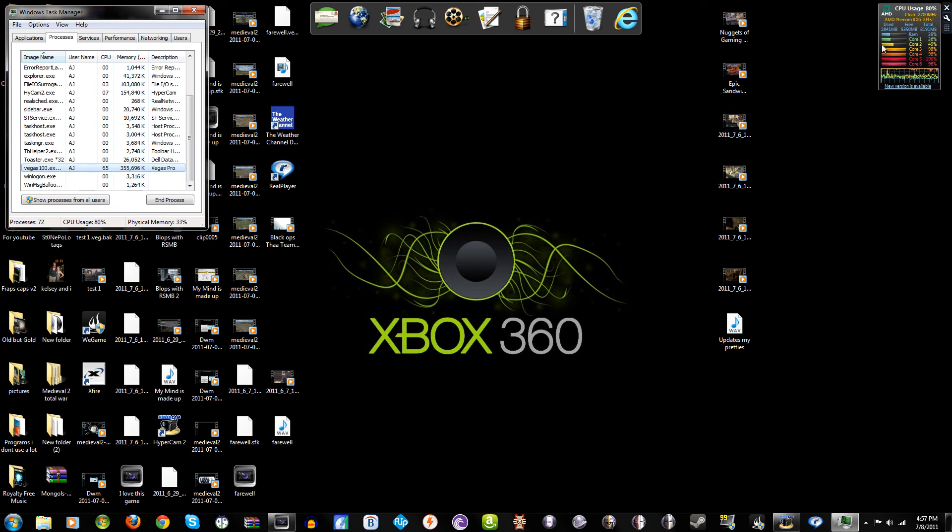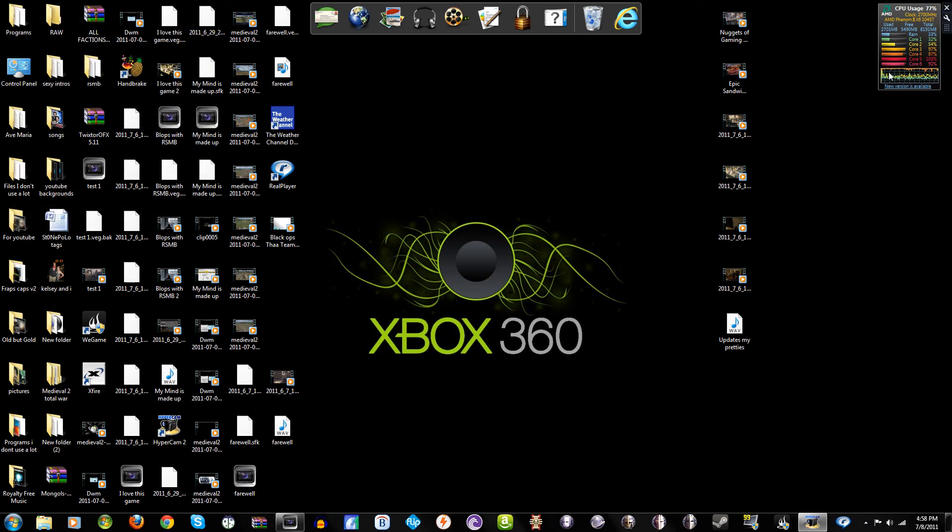And you will see that cores one and two are freed up to do anything that I need them to, and then three, four, and five are pretty much tapped wide open, dedicated to rendering my video.